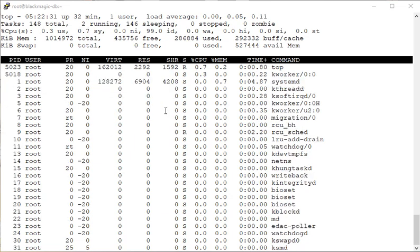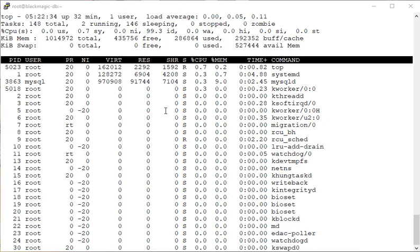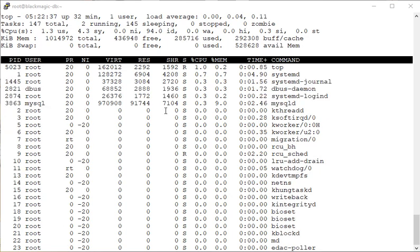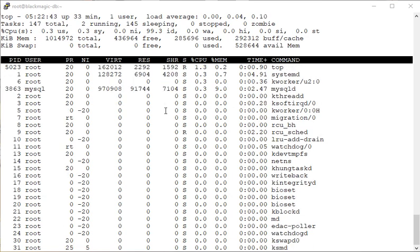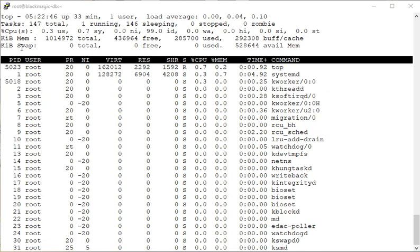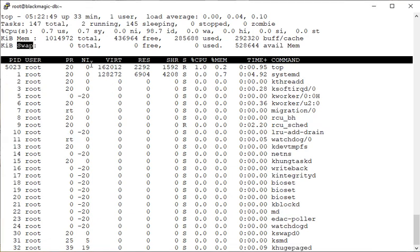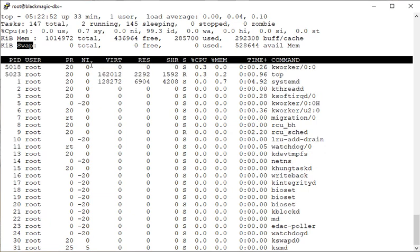You may be running a web server, a database server, and those application services consume disk space, system memory (RAM), CPU resources, and sometimes virtual memory or swap memory. We must monitor them, and we will learn how to do that one by one.